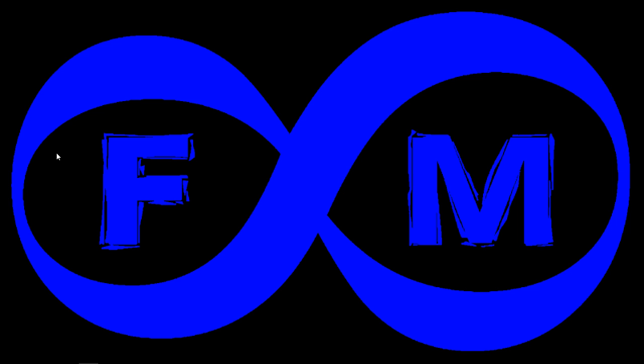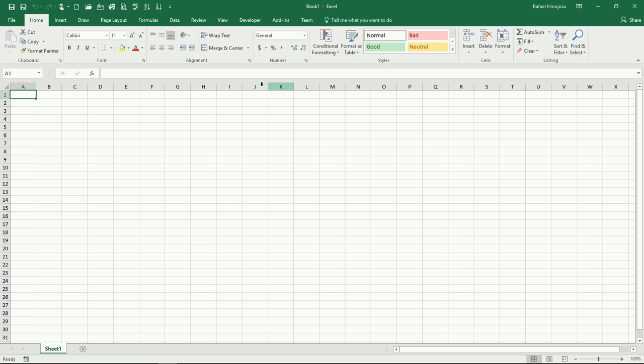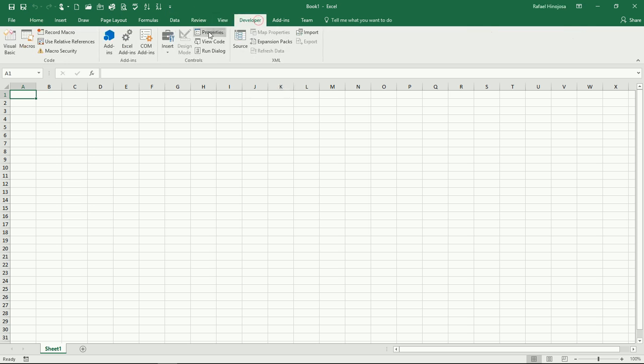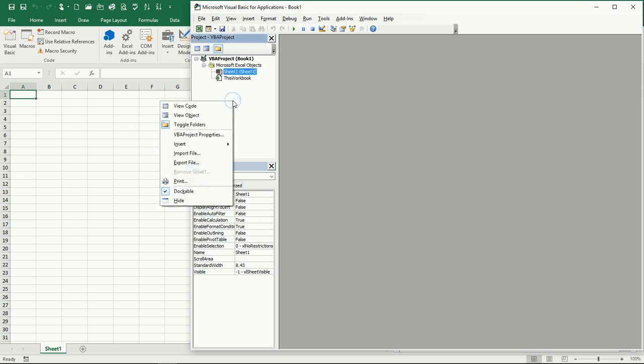Hello everyone, welcome to video number five for the Visual Basic for Applications in Excel series. In this video we're going to see how to call a subroutine from another subroutine. Let's go to the Visual Basic for Applications editor. Remember you can just click here or press Alt F11.